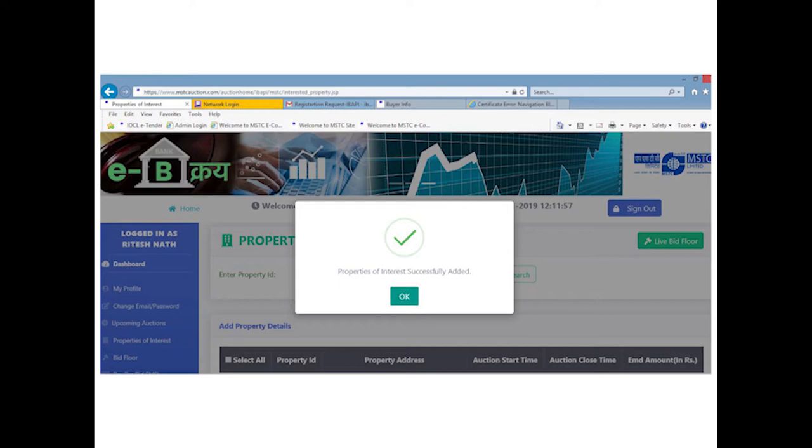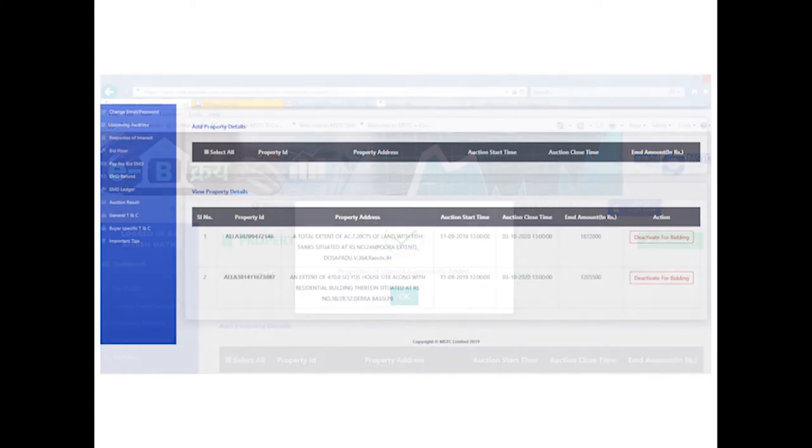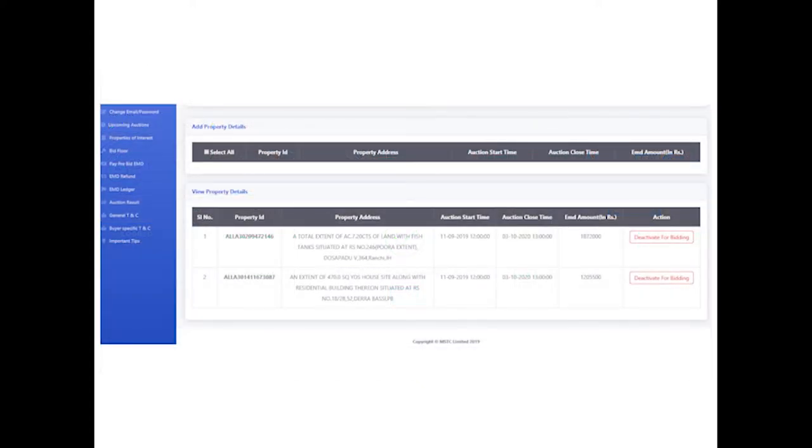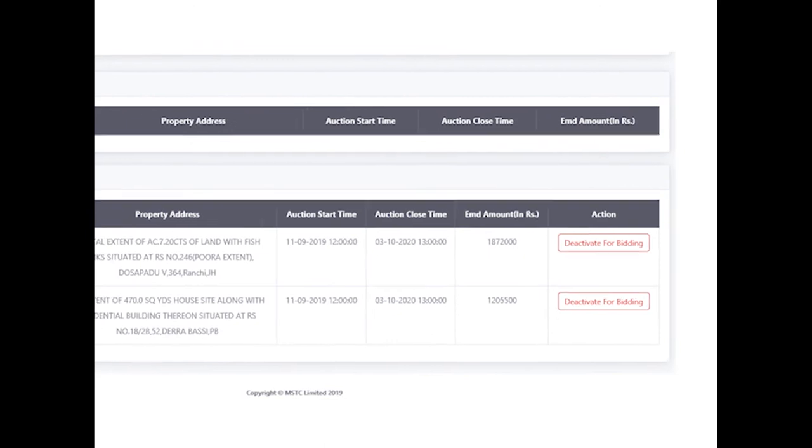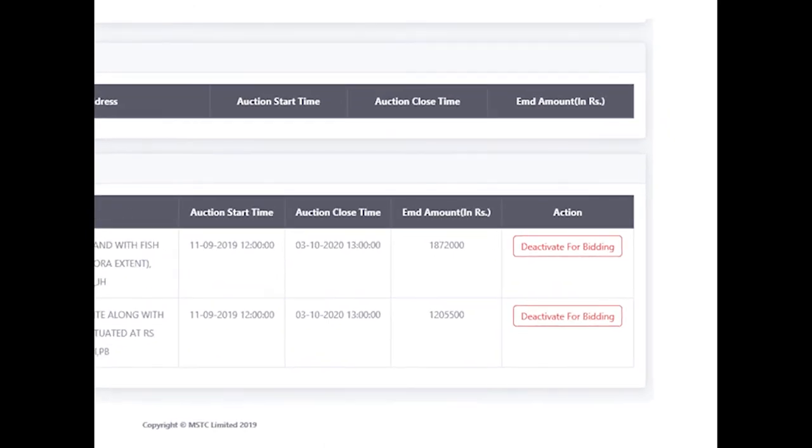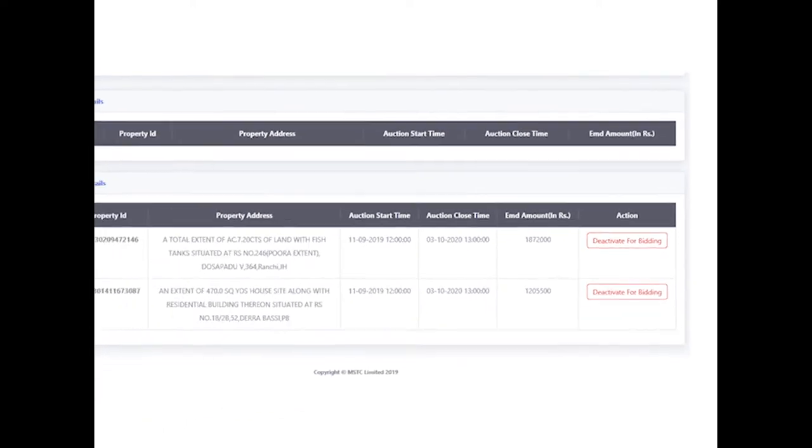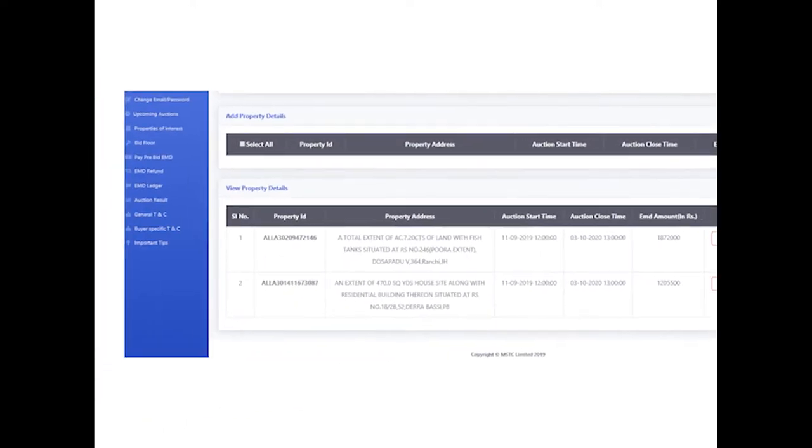If during the course of auction, bid floor is overcrowded due to adding of multiple properties, bidders have the option to come back and deactivate a specific lot for bidding so that the lot will be removed from the live bidding floor.